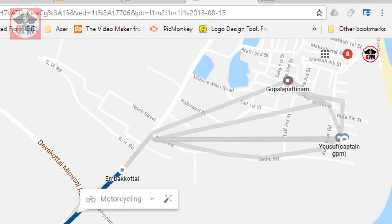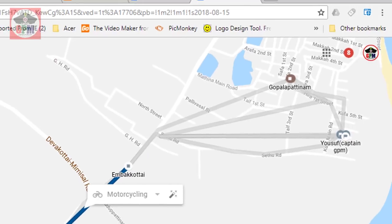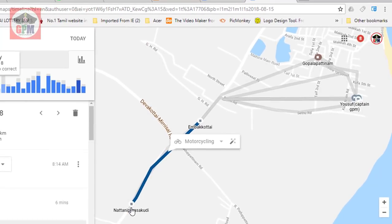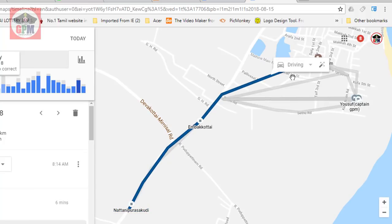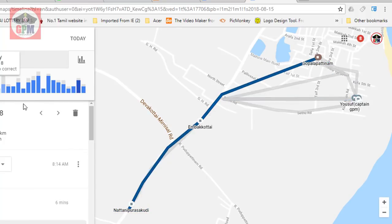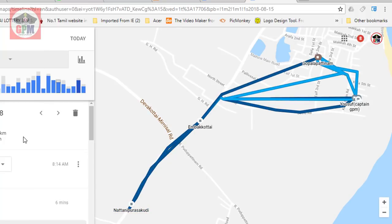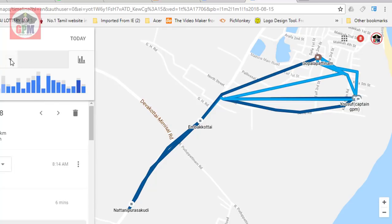If you miss the mobile, you will be able to check the data. You will be able to check it out and see the location history.